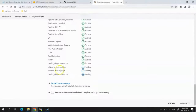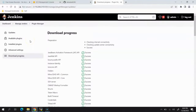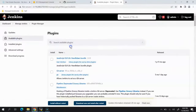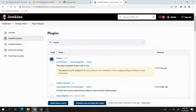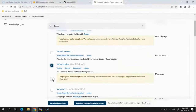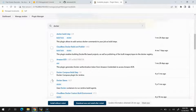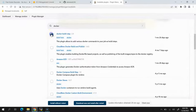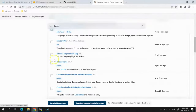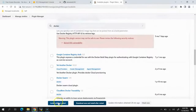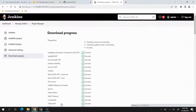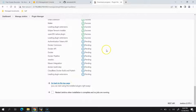If you scroll down you can see the progress as the plugins install. It now says success, so we'll scroll up, go back to available plugins, and search for Docker since we're going to use Docker. We'll select the first, third, and a couple more Docker-related plugins and click Install without restart again.